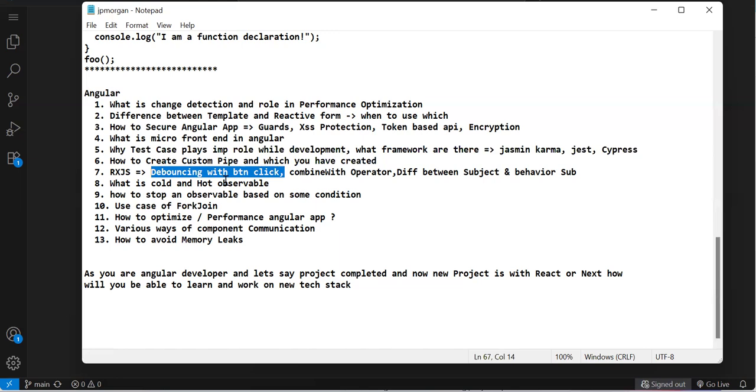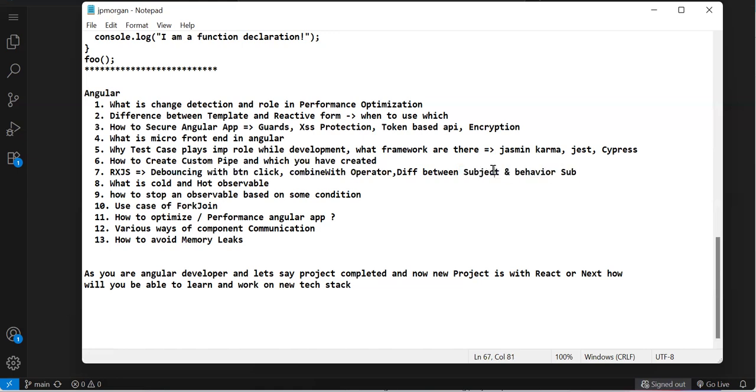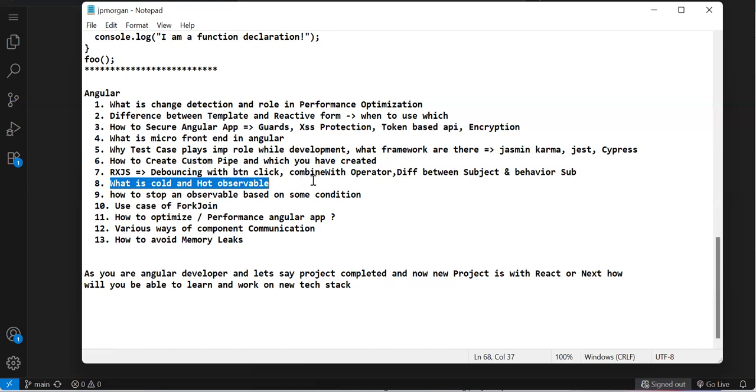Then combineWith operator, difference between Subject and BehaviorSubject - just initialization, current subscriber, only data we will send. Next question: what is cold and hot observable. This is theoretical: of, from, after are hot observables, API calls are hot, but Subject and BehaviorSubject are cold observables.